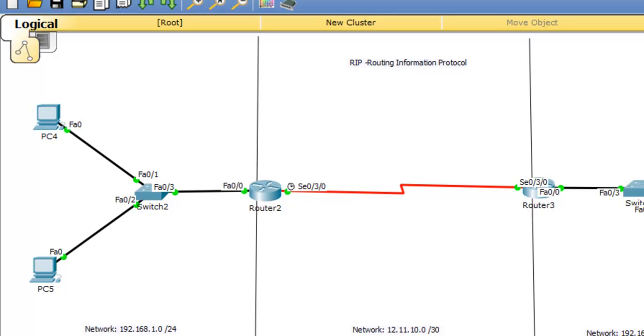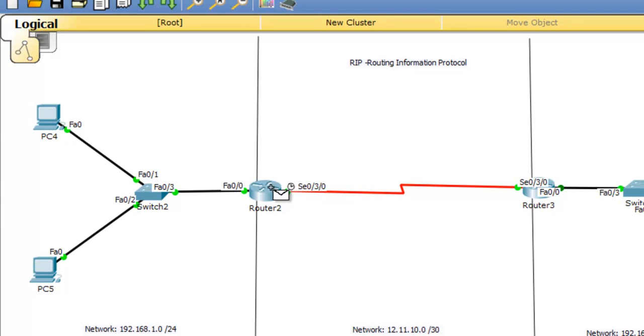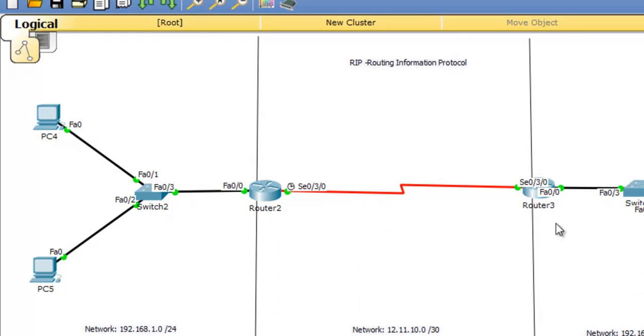Here, these two routers can be able to ping each other. Can this PC ping this router too? No, it failed because this PC doesn't know how to reach this router too.